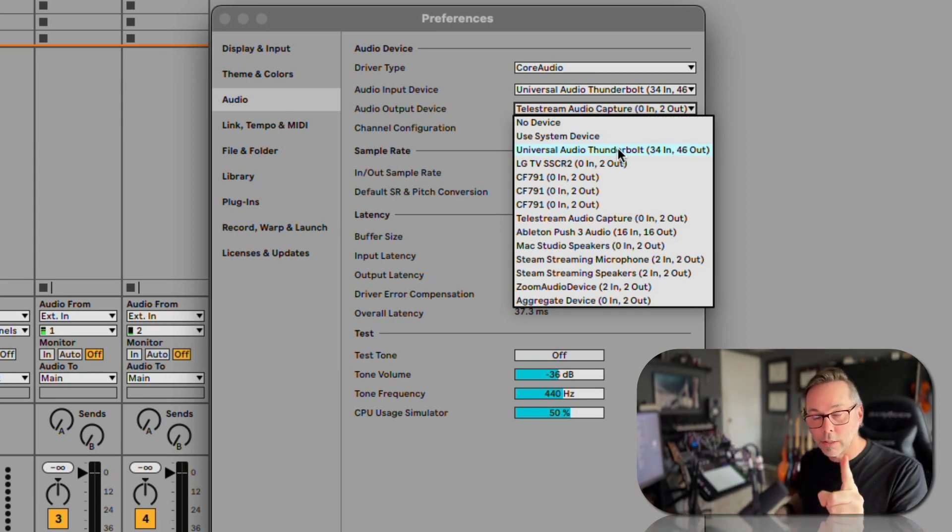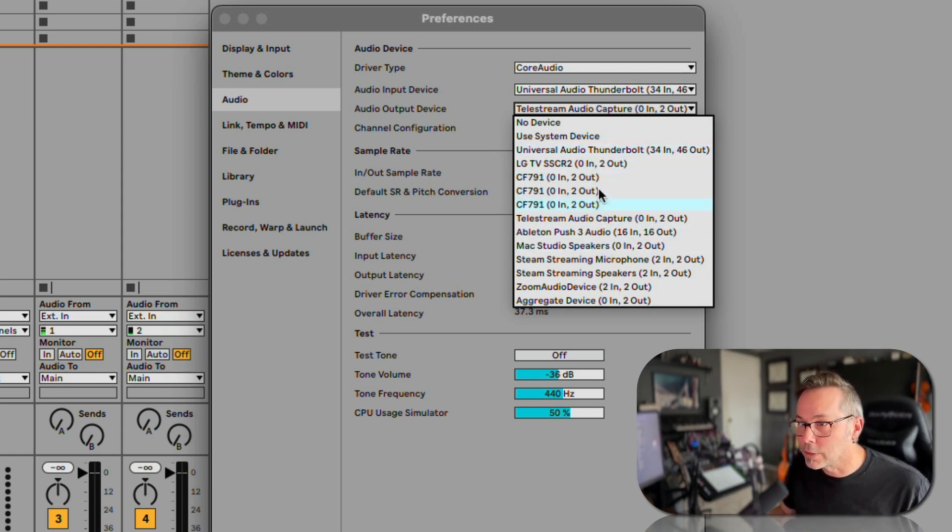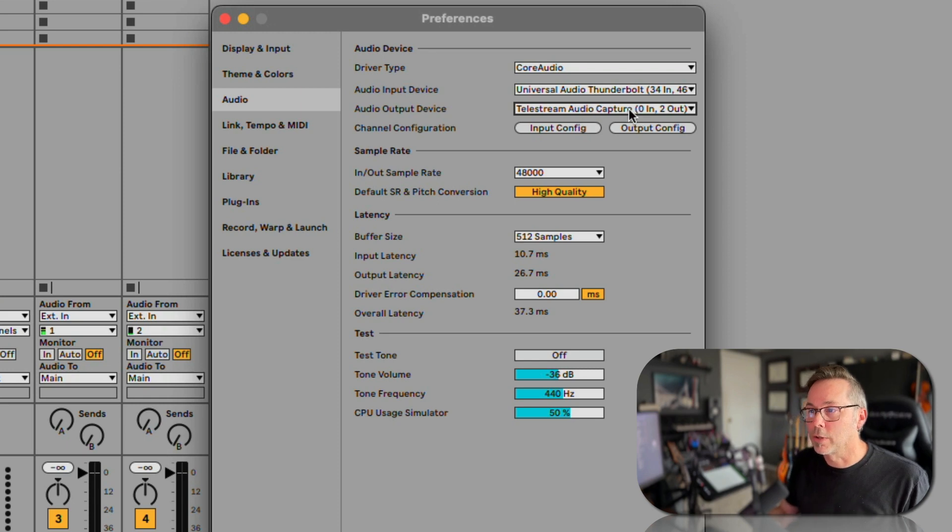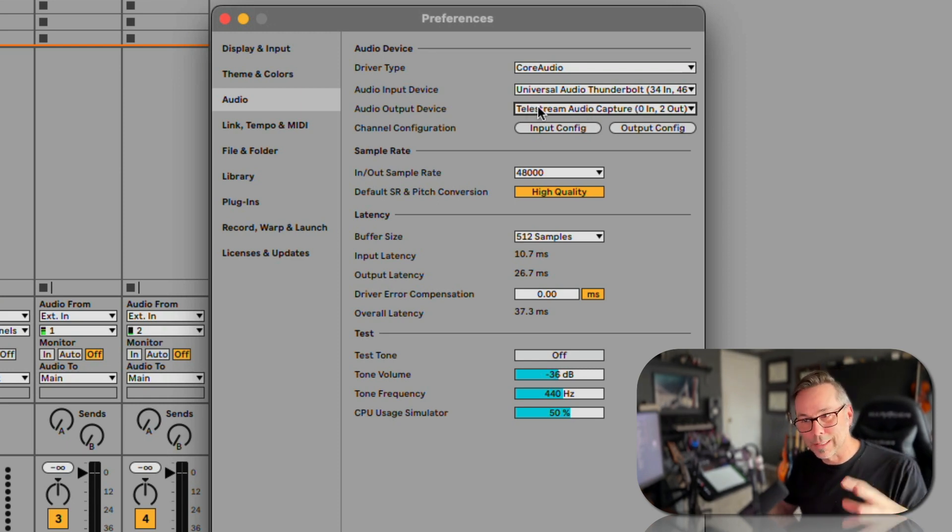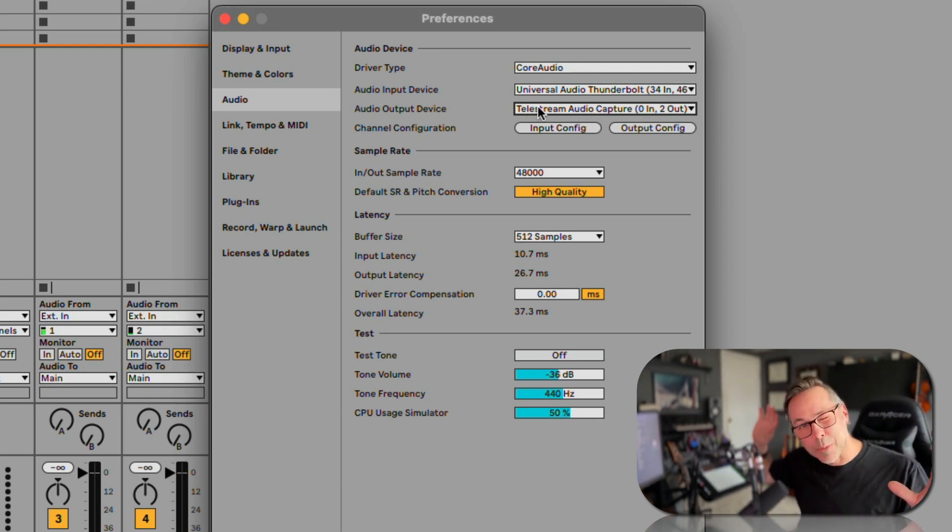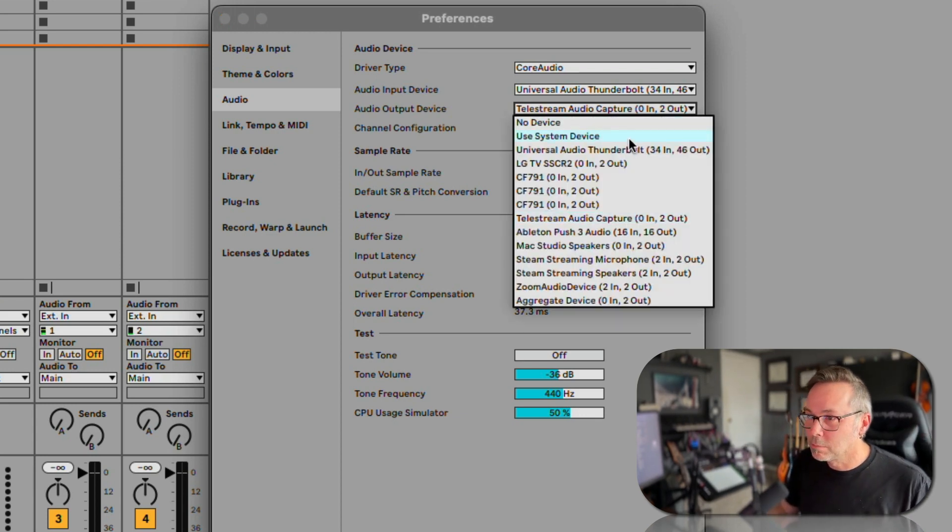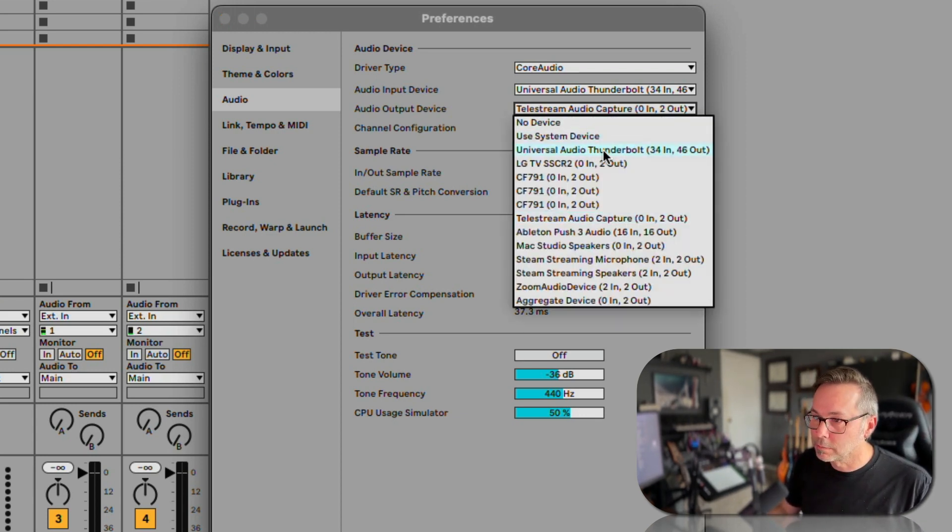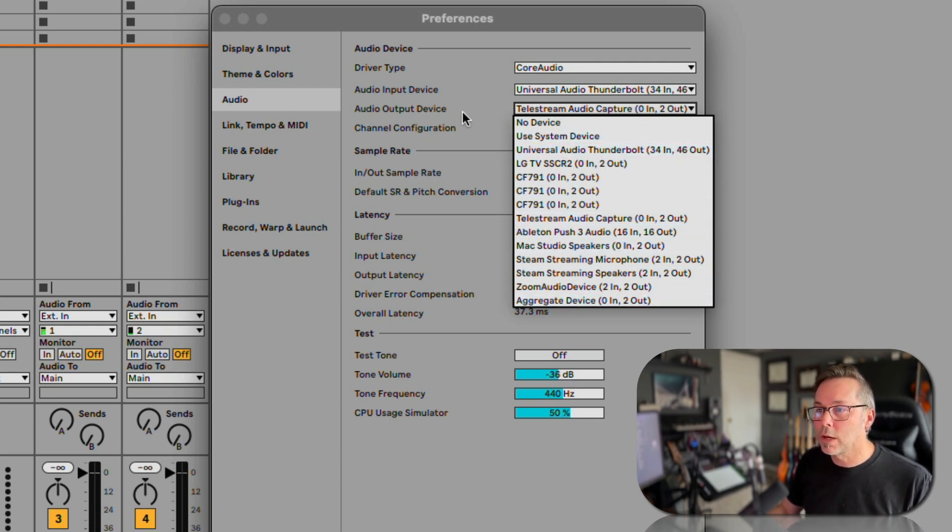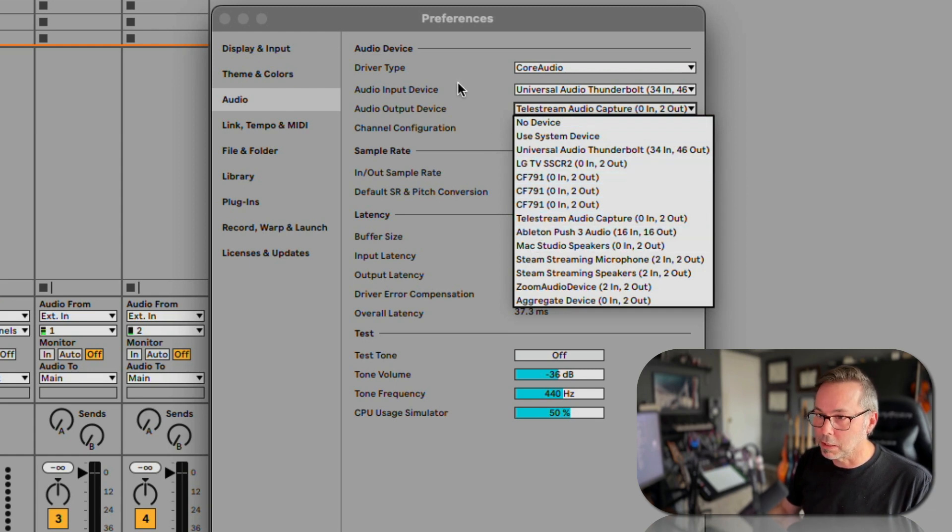However, just for the purposes of recording this I have to set it to Telestream Audio Capture - that's the software that does my sound capture for filming these videos, so you can kind of ignore that most of the time. This is just anything that can make sound, so wherever you have your speakers plugged into, this is what you need to select here.